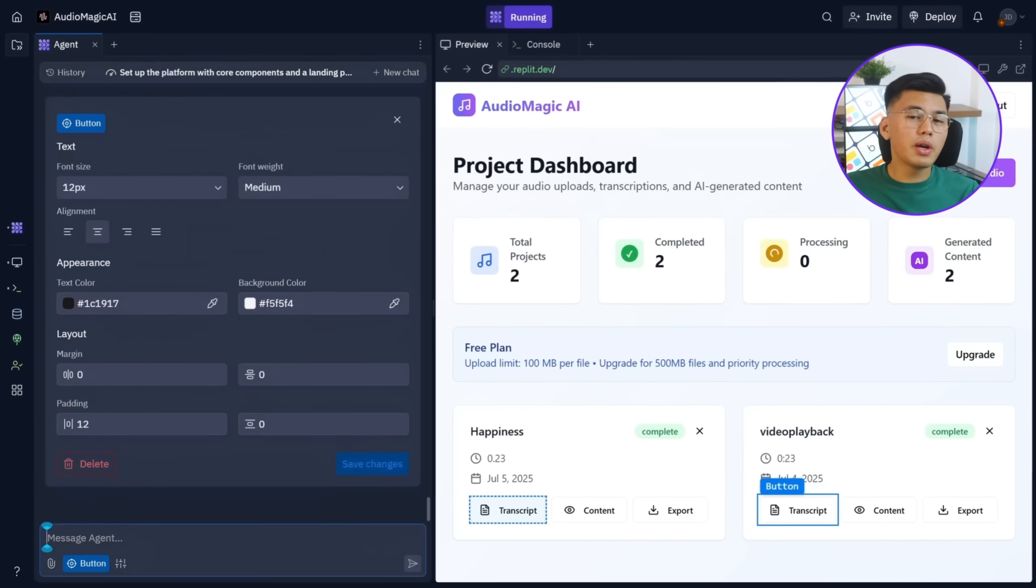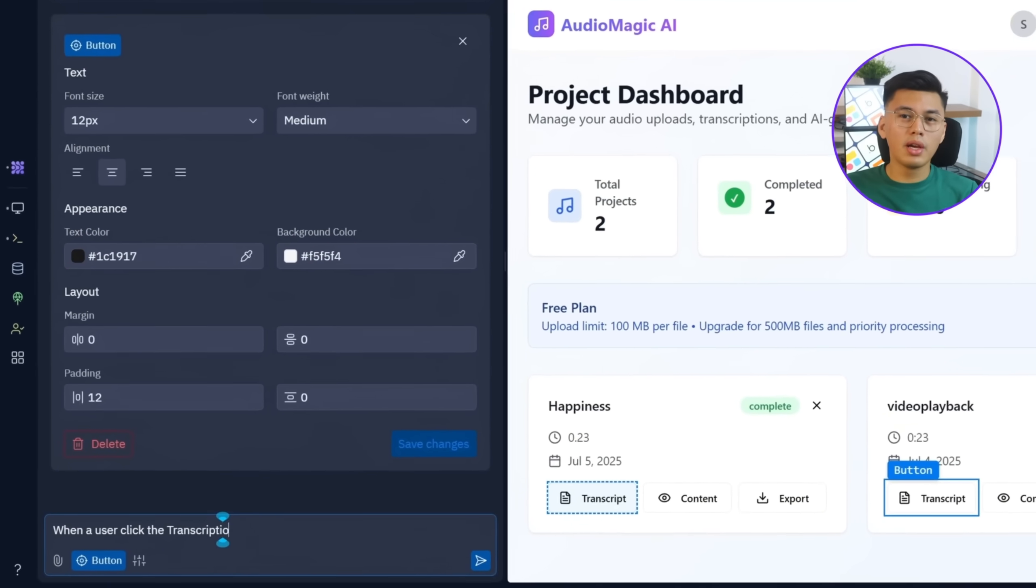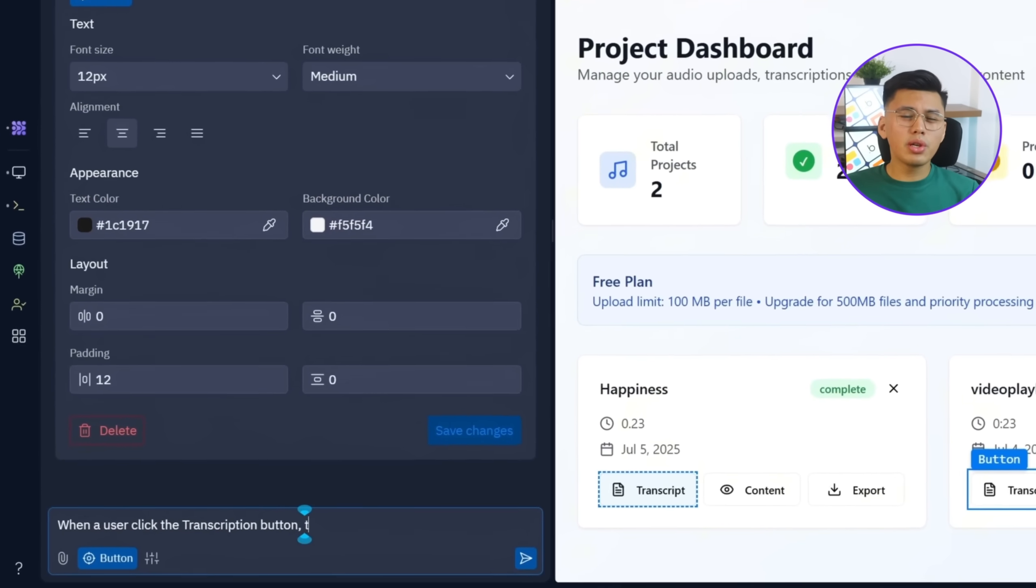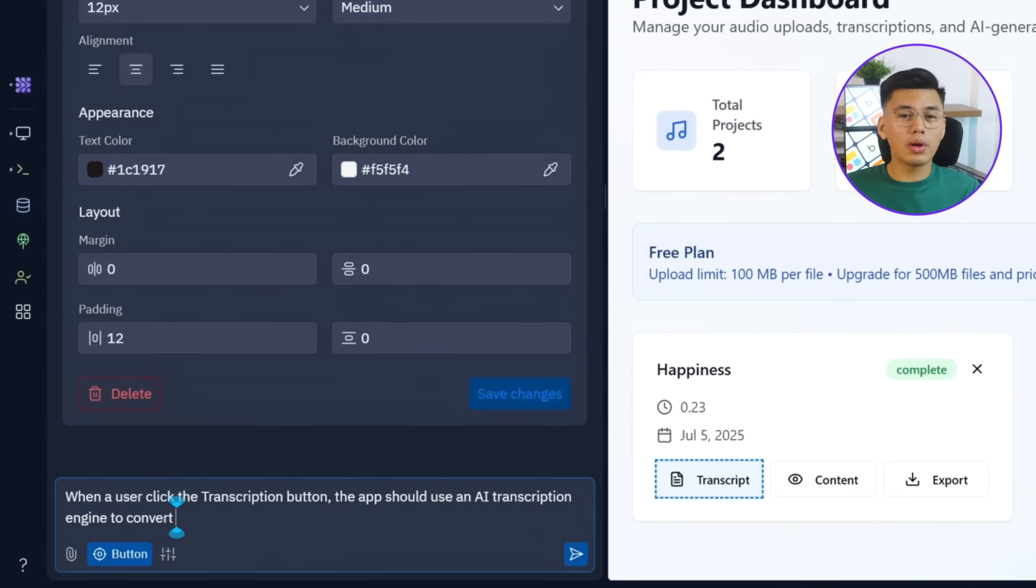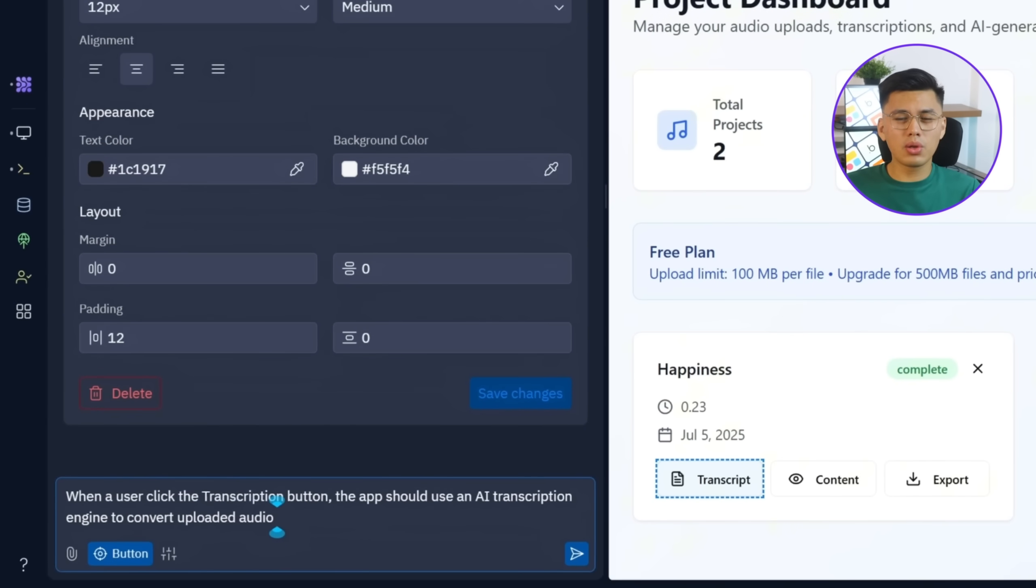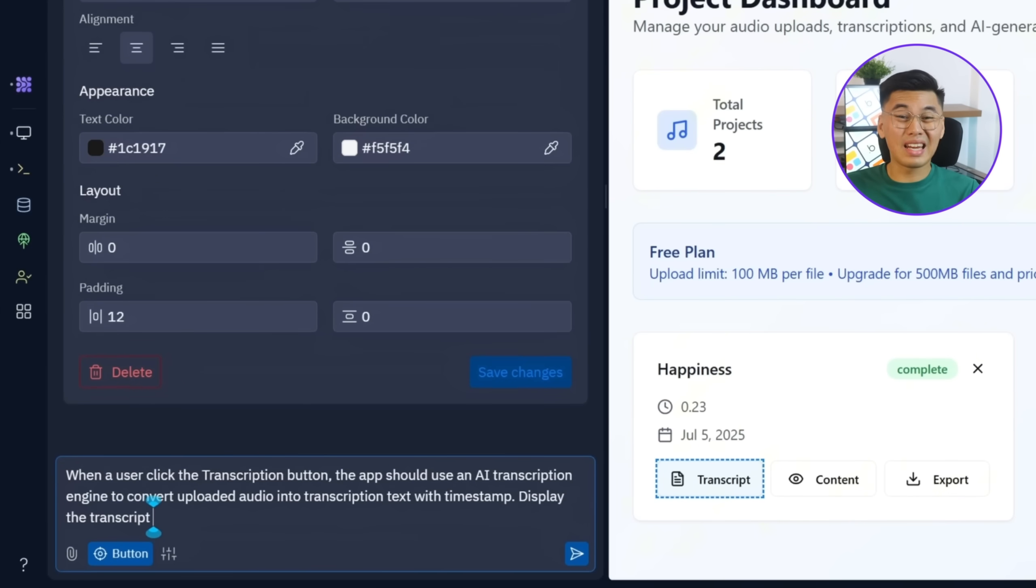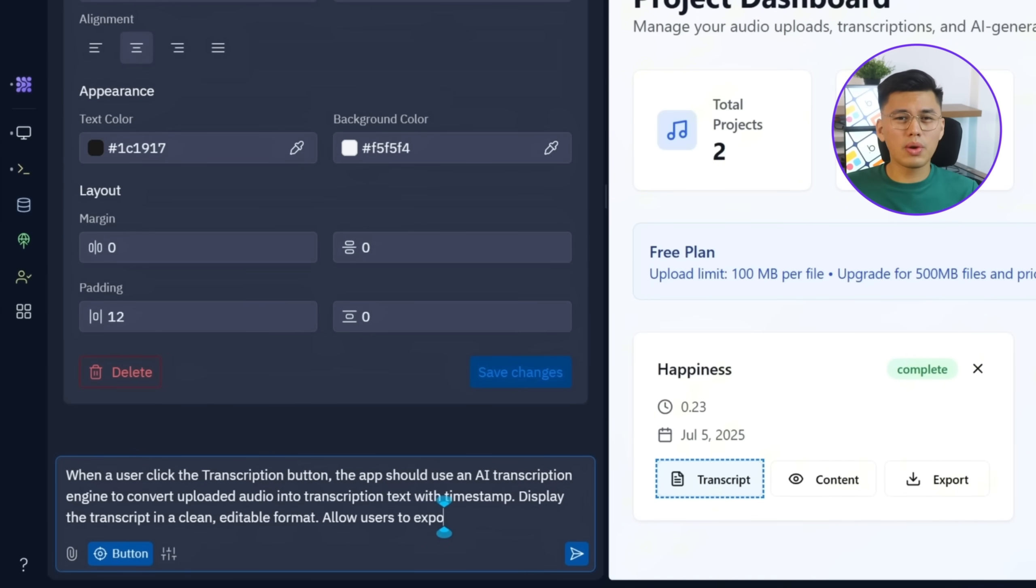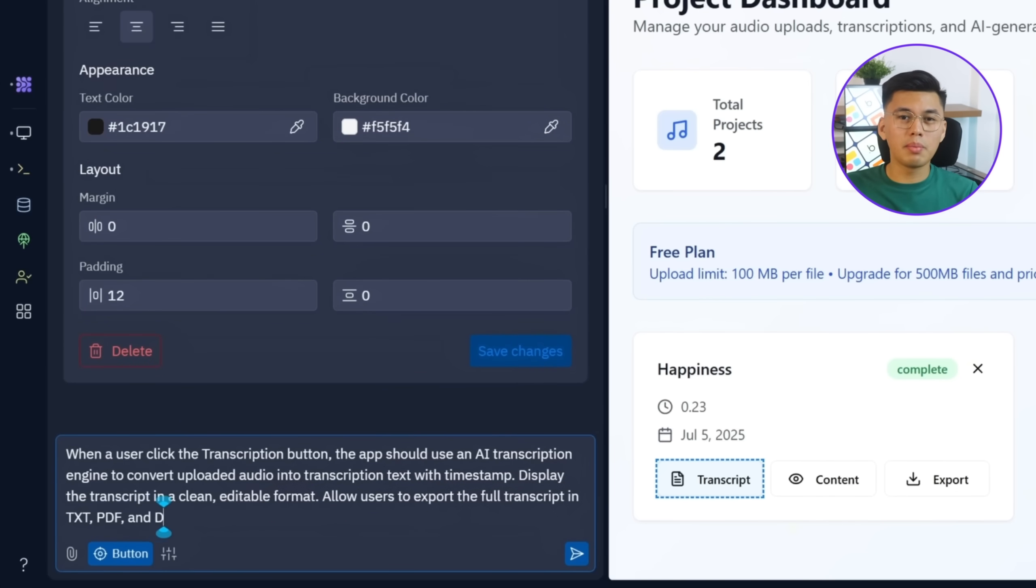So here's what I'll tell Replit. When a user clicks the transcript button, the app should use an AI transcription engine to convert uploaded audio into transcription text with timestamps. Display the transcript in a clean, editable format. Allow users to export the full transcript in TXT, PDF, and DOCX formats.